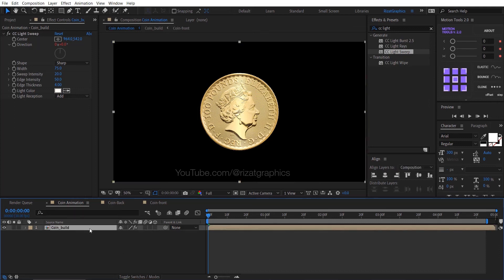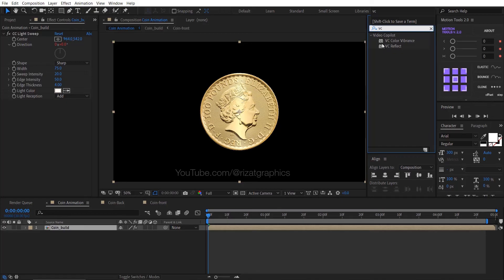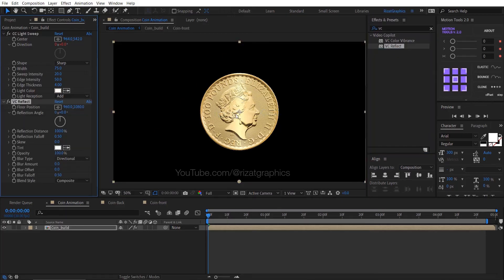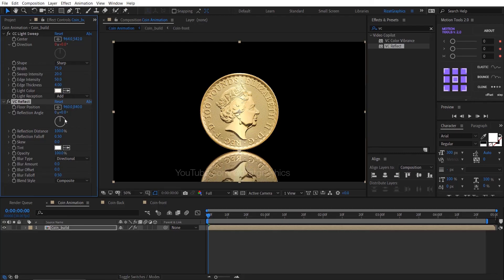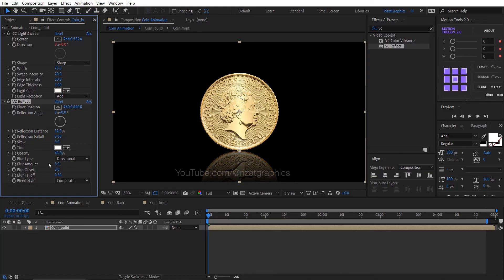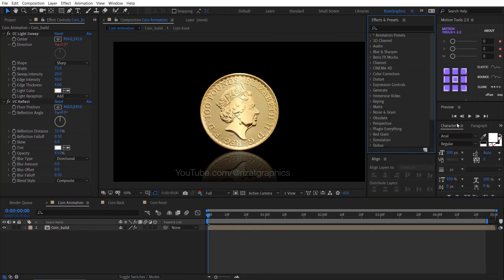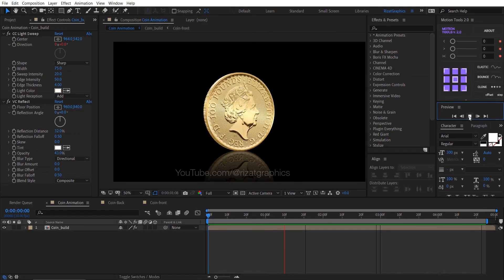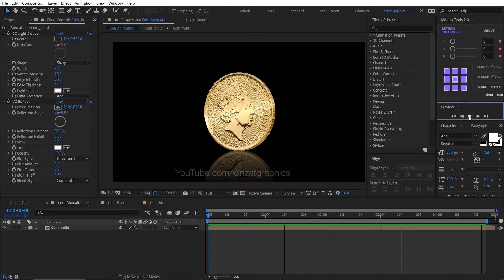Go to the effects and presets and search the effect VC reflect. Drag and drop to the coin build layer. Change the Y value to something like this. Change the reflection percentage to 32, change the opacity to 43%. Let's see the preview. Amazing, looks perfect to me.